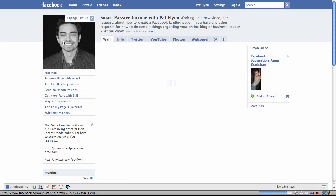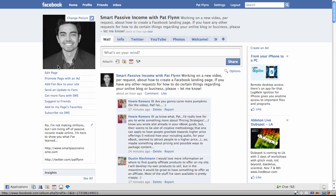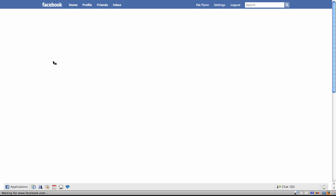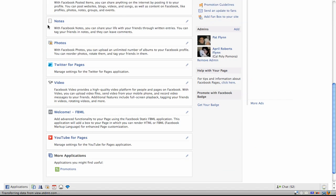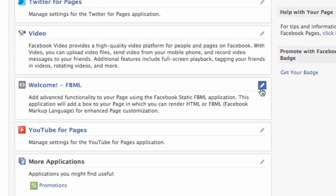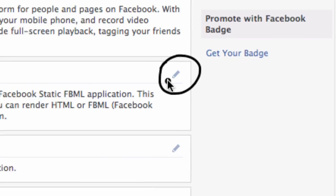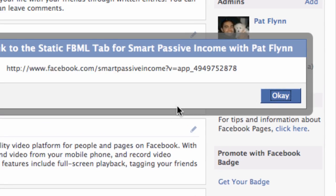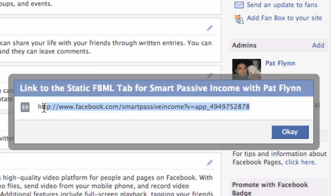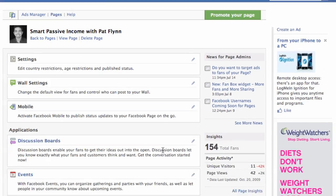So that's basically how you create the landing page. Now there are two ways to get people to see that landing page right away. The first way is to go back to your Edit Page area, scroll down to your FBML application, click on that little pencil icon, and click on Link to This Tab. This is a specific URL that will link people directly to that landing page. So if you have a URL shortener like bit.ly or budurl.com, you can place that in there and tweet it out or put it on your website to bring people directly to your landing page.